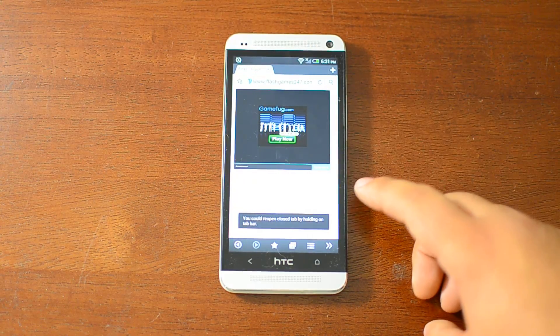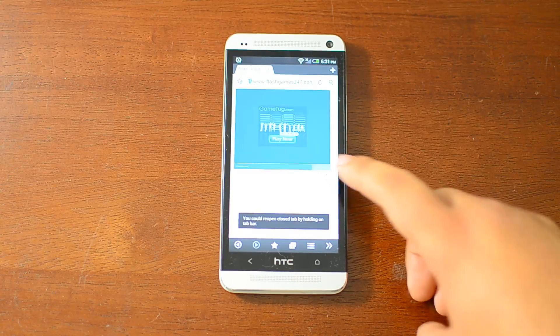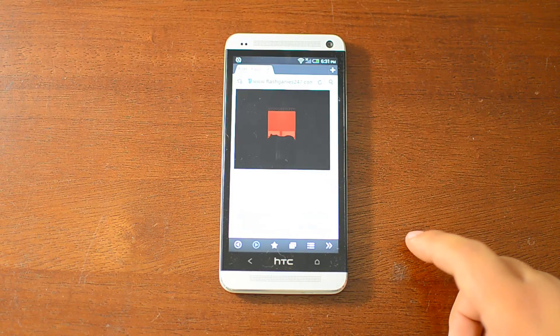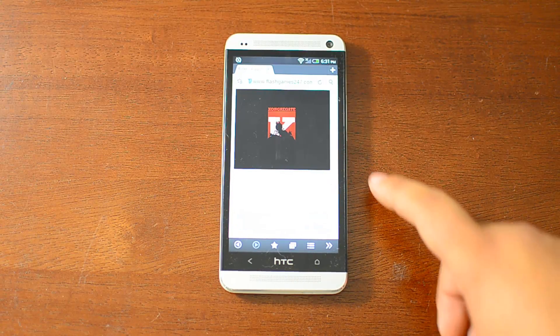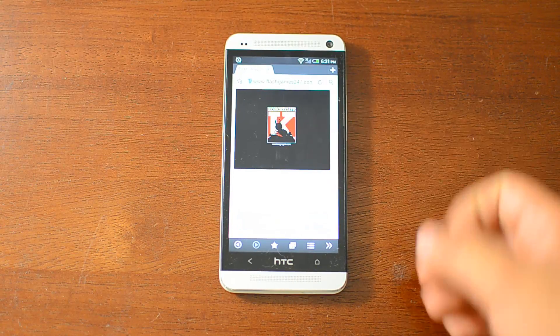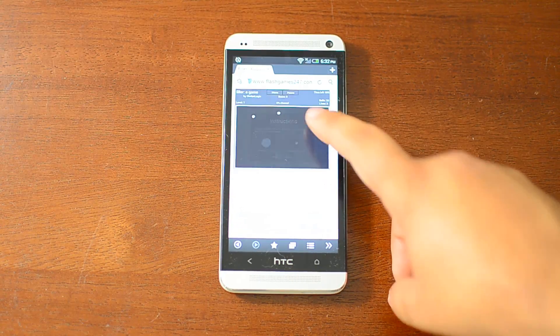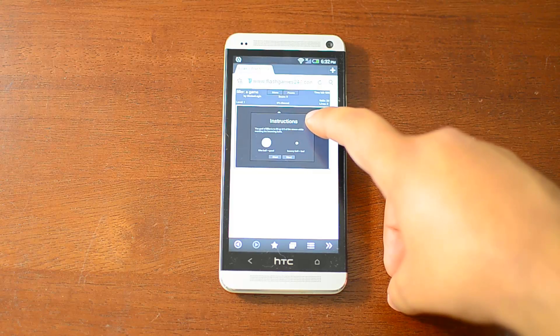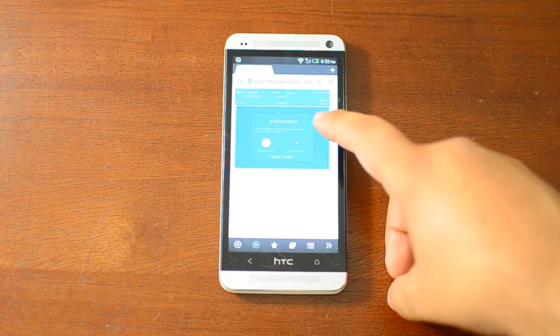Just tap Continue here, and you can see that the Flash content is loading.